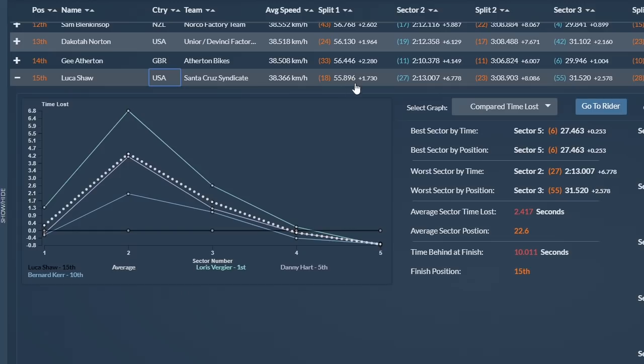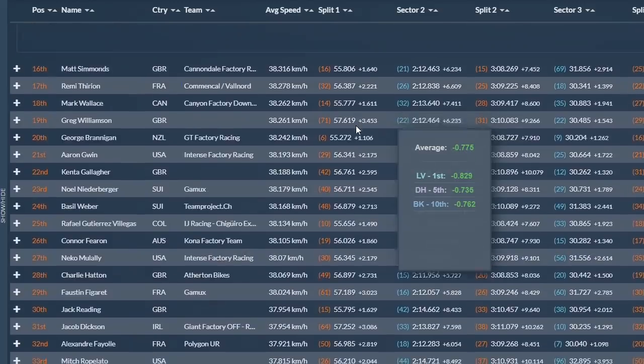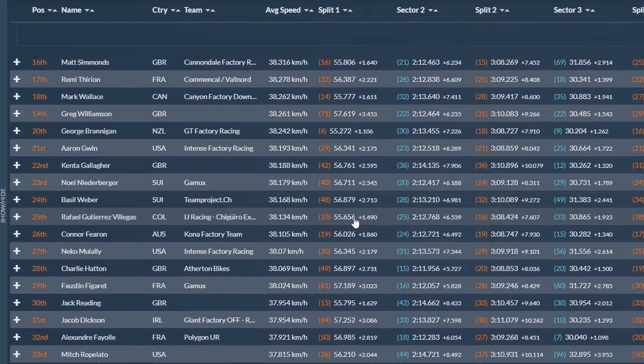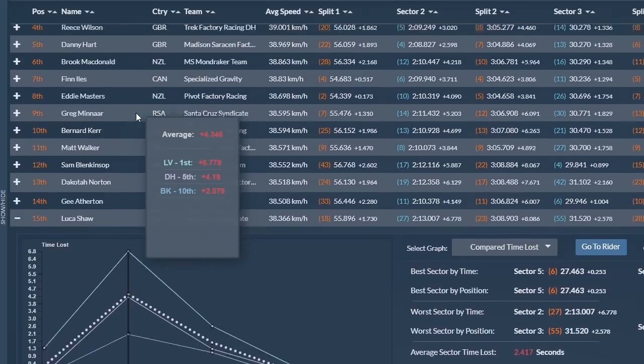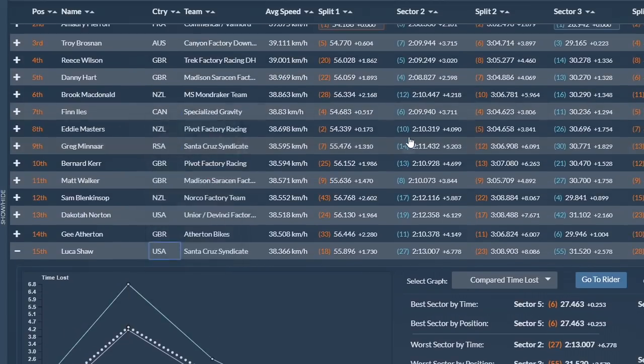In the first section, Lucas was 18th, and to match the time of 10th place, he would need to make up a quarter of a second in the first sector. In the second sector, he lost 6.7 to Loris, fastest in this section. And for him to make the top 10, he'd need to shave off 2.7 seconds to match the time of 10th place.